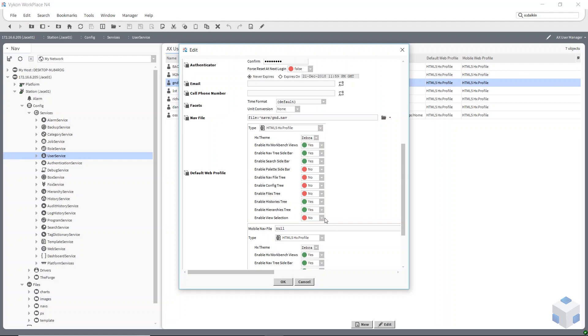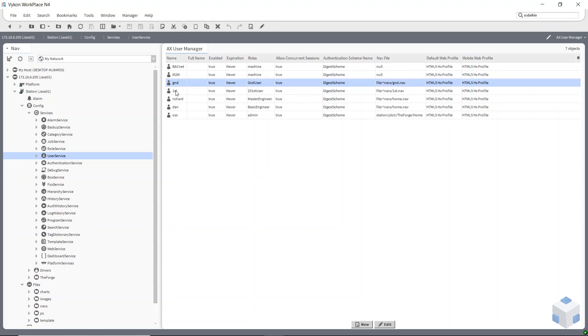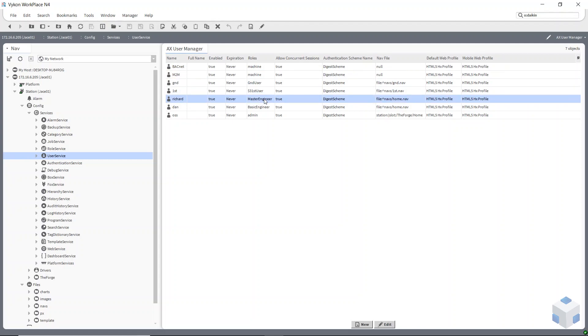I've gone ahead and set all these up. I've set one up for the ground floor, one for the first floor, one for the master engineer, and also I'll set up Dan as a basic engineer as well.